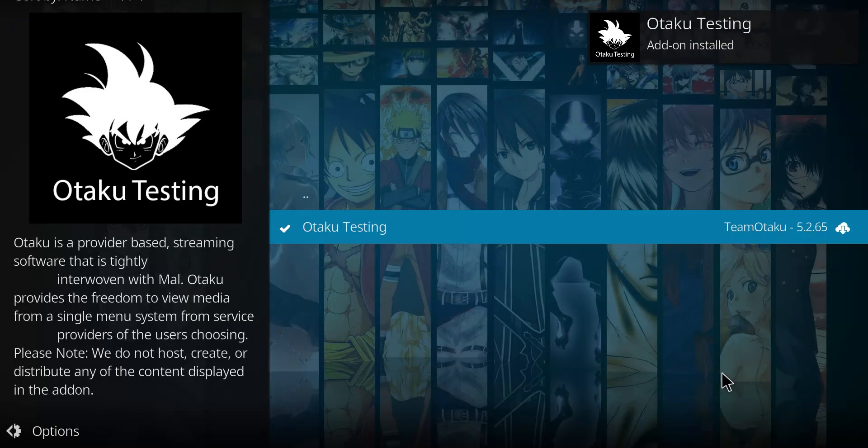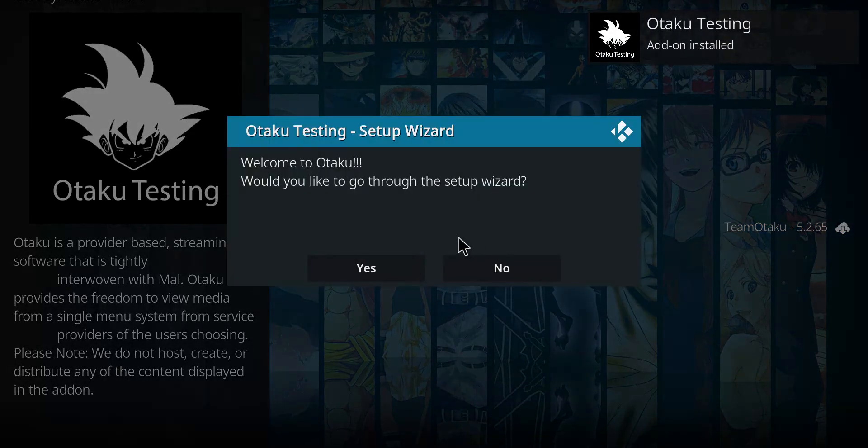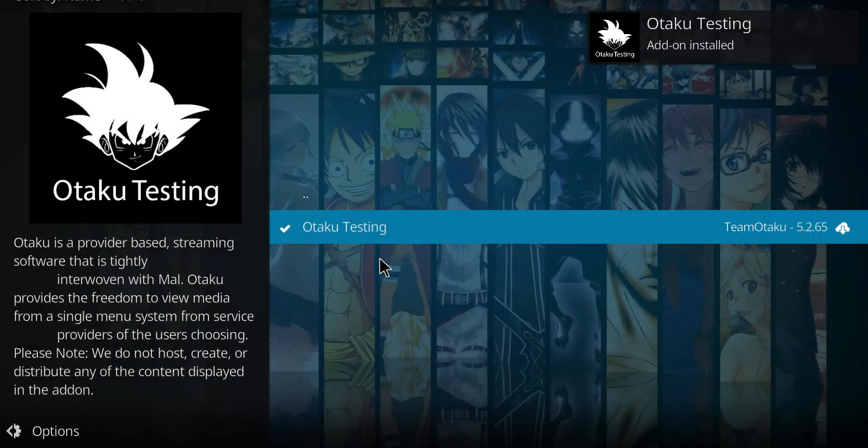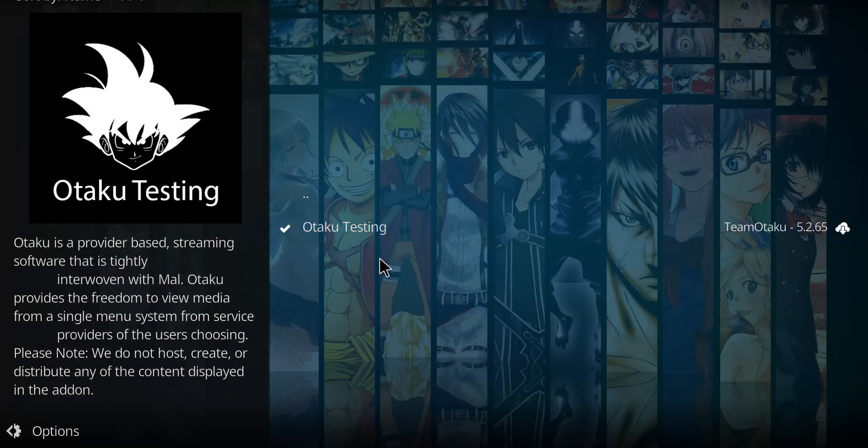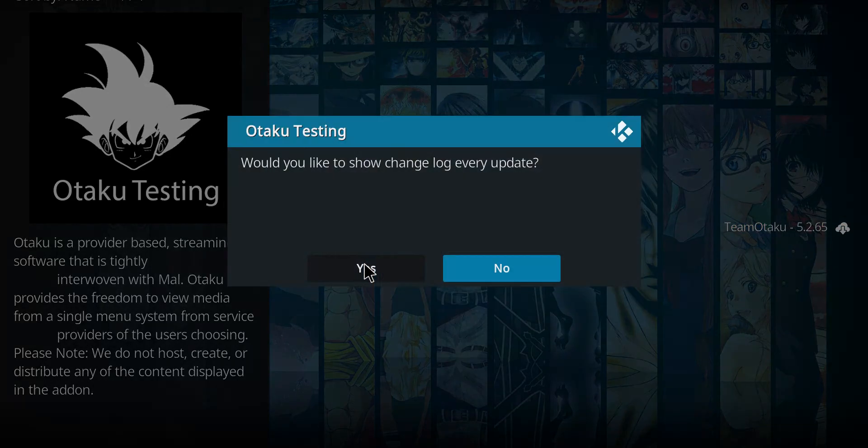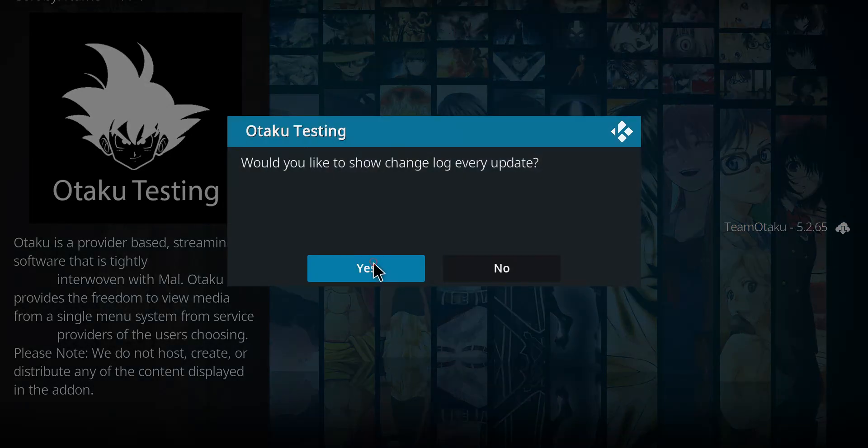It will install when you see a check mark. I'm going to go through the setup. Yep, sure, sure, yes.